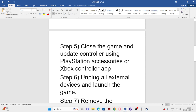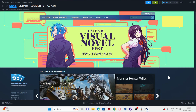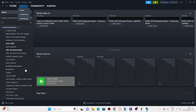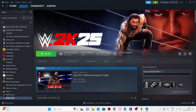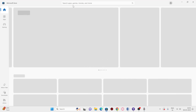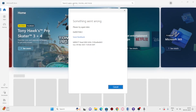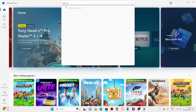The next step is to close the game and update your controller using the PlayStation Accessories app or the Xbox Accessories app. Close WWE 2K25, then open the Microsoft Store and search for 'Xbox Accessories'.